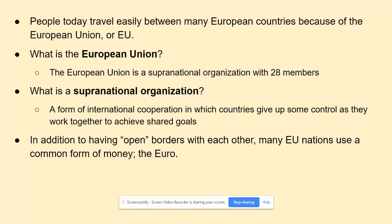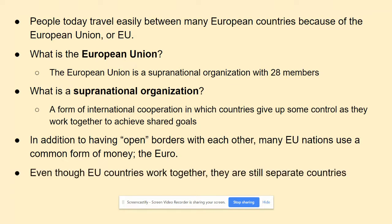In addition to having open borders, many EU nations also have a common form of money — that currency is called the euro — which makes traveling even easier. Even though EU countries work together, they are still separate countries with their own identities, cultures, sometimes different languages, governments, and constitutions. The idea of the EU is that they work together while still maintaining some individual identity.